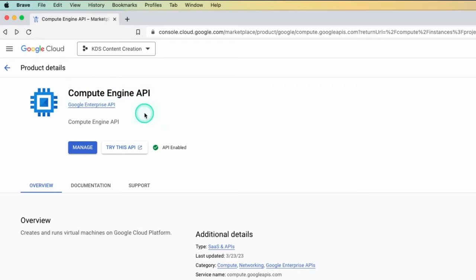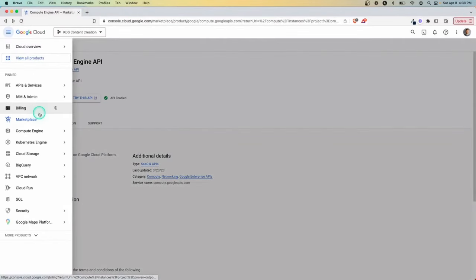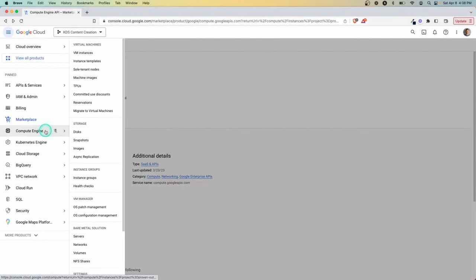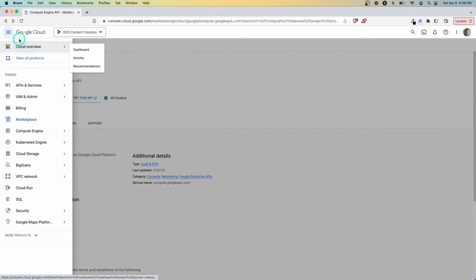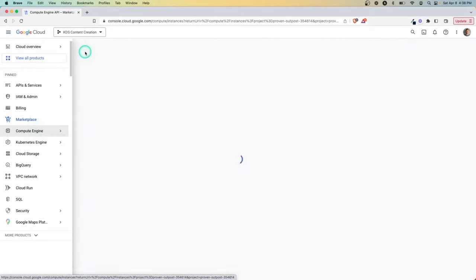So the first thing you need to do is enable this. And that might take a few minutes to complete, but once it's ready, you're now able to actually use this API. So what you want to do is come over here to the options under Compute Engine, go to VM instances.